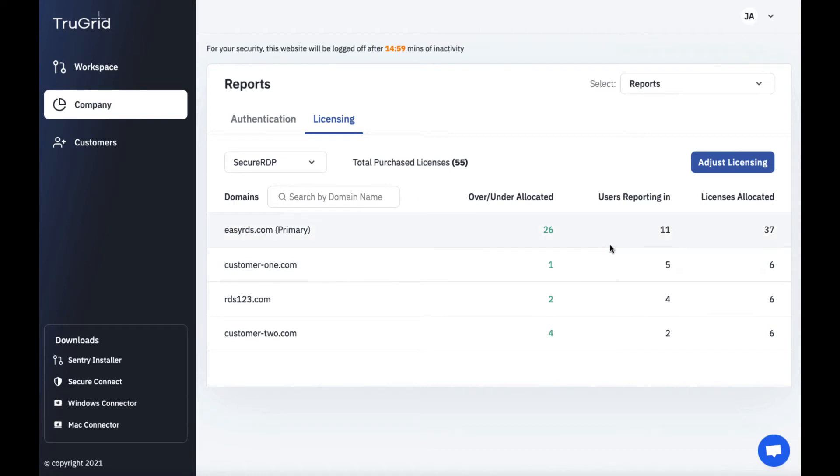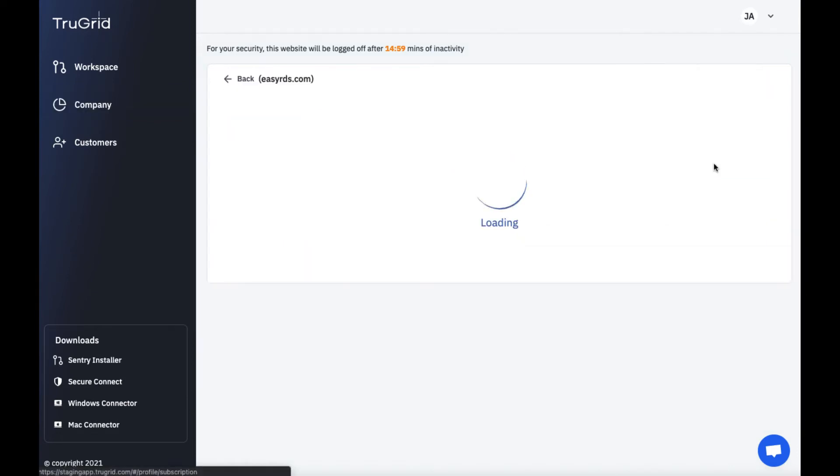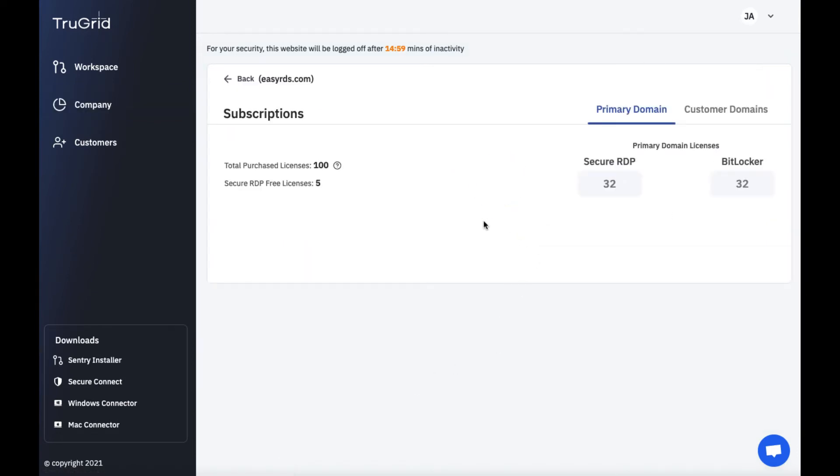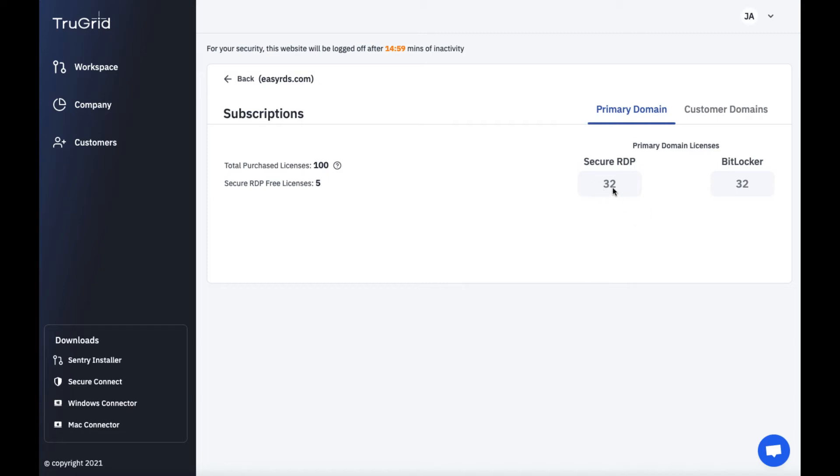If you have an issue and you need to allocate more licenses or decrease licenses you can go to adjust licensing here. If you don't see the ability to add new licenses here it doesn't have it because I'm not logged in as the root admin login for TrueGrid workspace. So for each domain there's a root admin login who will have access to add new licenses or remove licenses to adjust the overall subscription and associated fees related to the number of licenses. So here you can see we have 32 secure RDP licenses and 32 BitLocker licenses. We've purchased a total of a hundred licenses and we have these 32 secure RDP licenses allocated to this primary domain and 32 BitLocker licenses allocated to this primary domain.